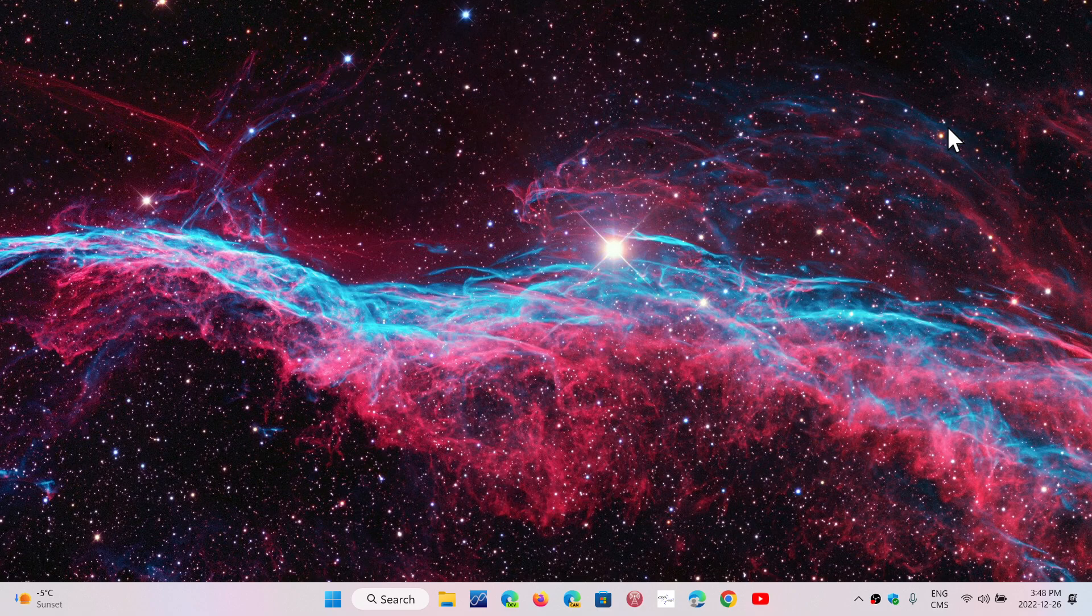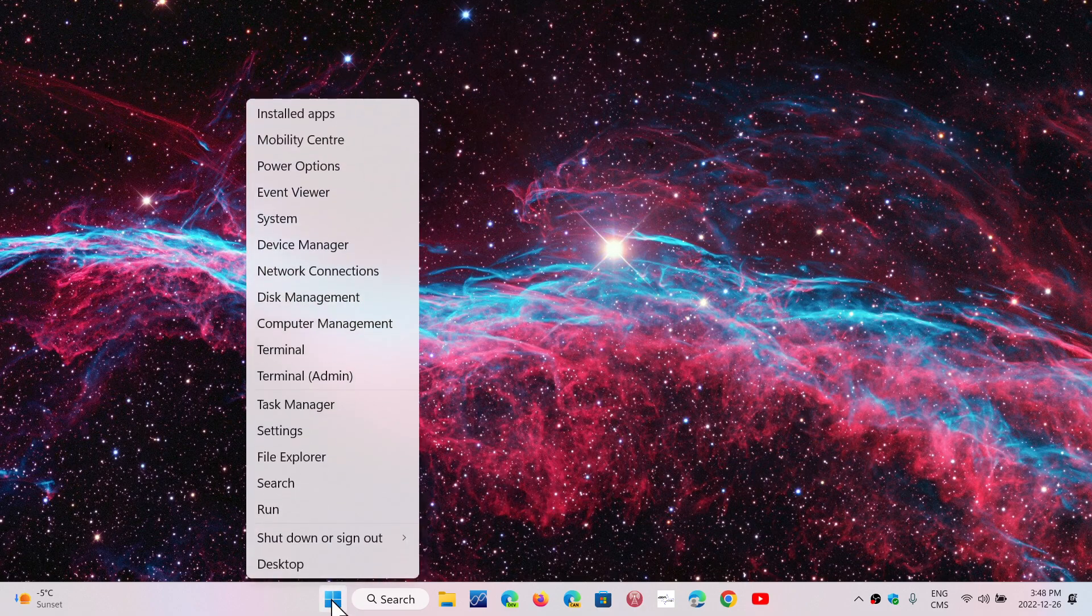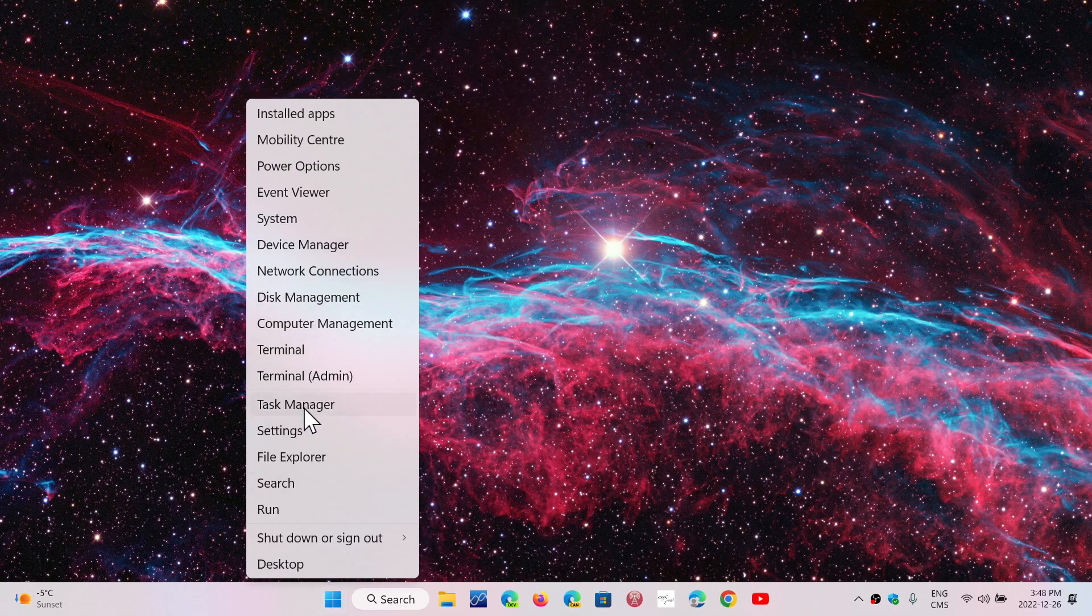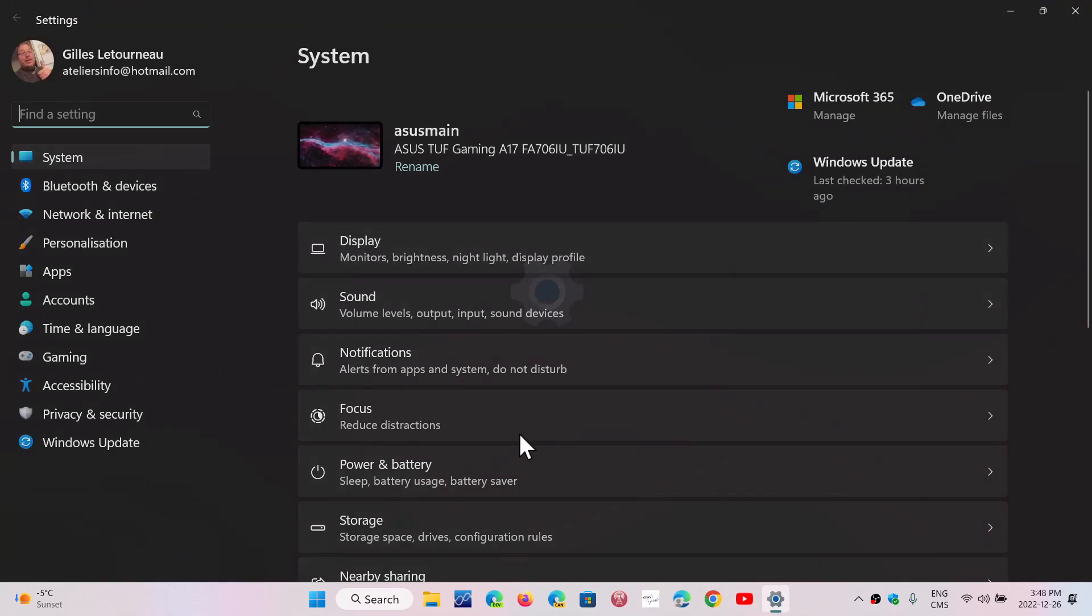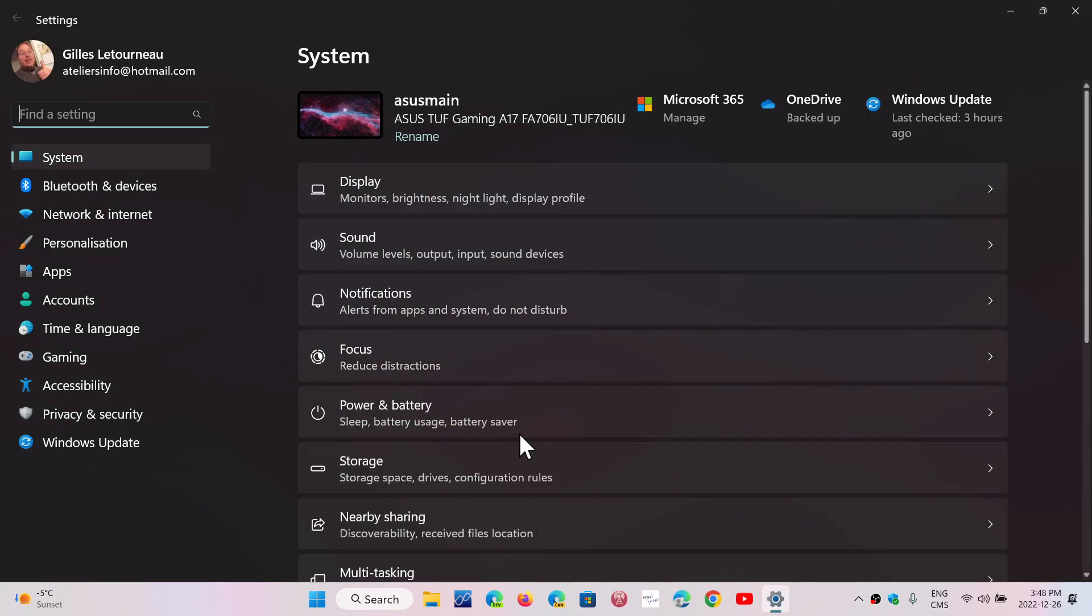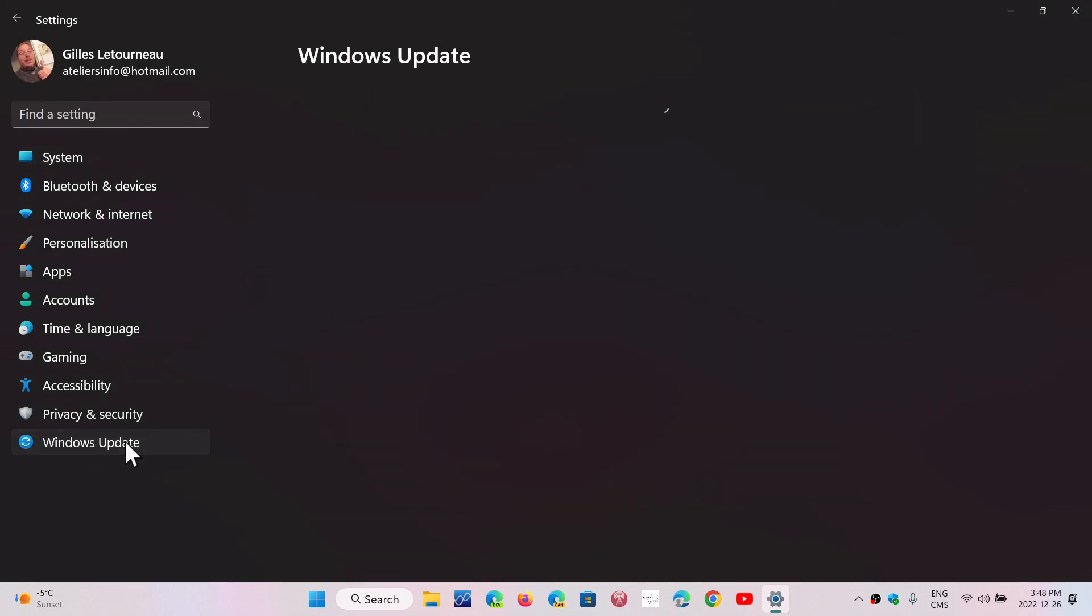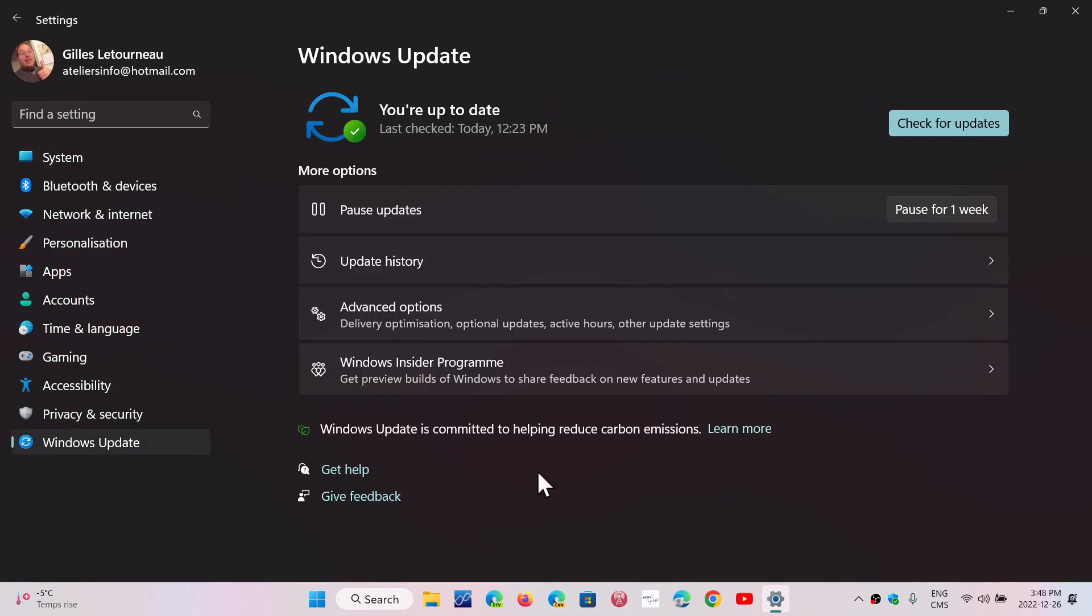In Windows 11, to do so, simply go and right-click on the Start button. In here, you will go into the Settings. Into your Settings, you will go into Windows Update on the left and go into Advanced Options.